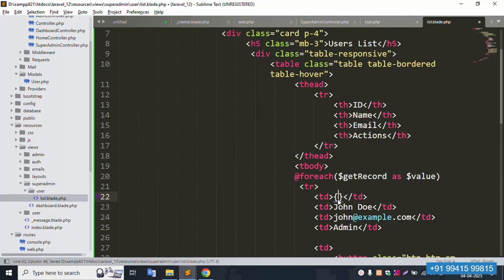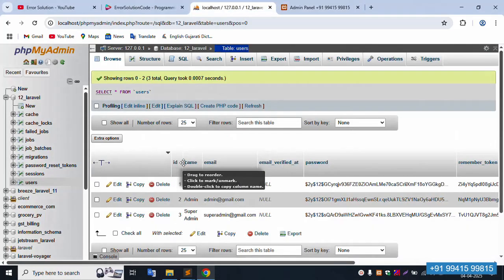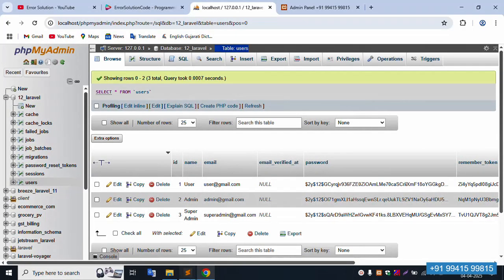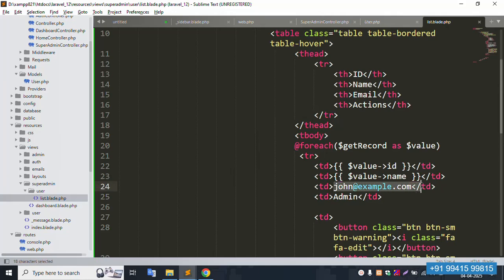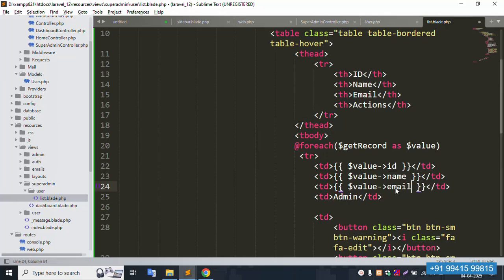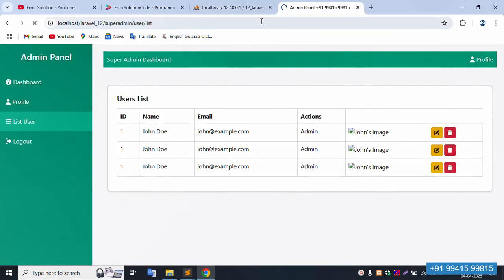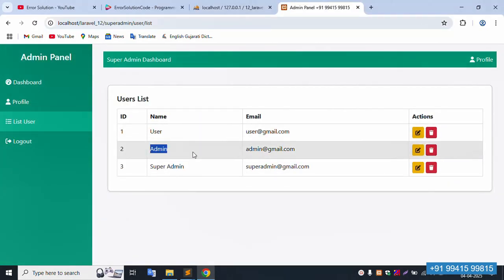Remove the image column — it's not needed. The columns are: ID (dynamic dollar value), name, and email. Set dollar value for ID, paste here. Name is already implemented. Last column is email — copy and paste email. Remove the admin column — not needed. Action button is working fine. Save the file.